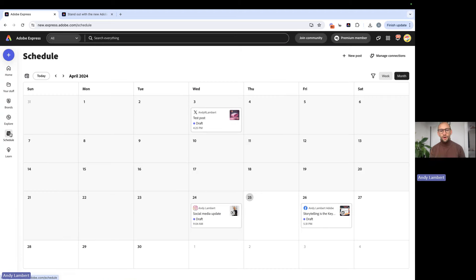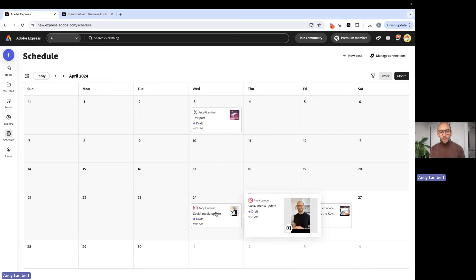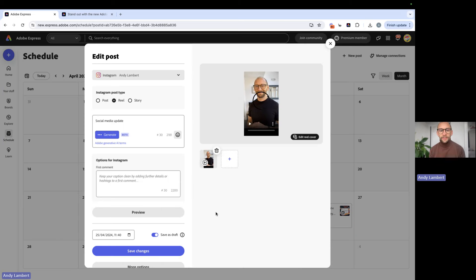We're going to press schedule on the left hand side. This will take you into your content scheduler. This is a great opportunity for you to build your content plan in a simple and intuitive calendar interface. Here, we've already got an example post drafted. So this is the social media update that I regularly do.